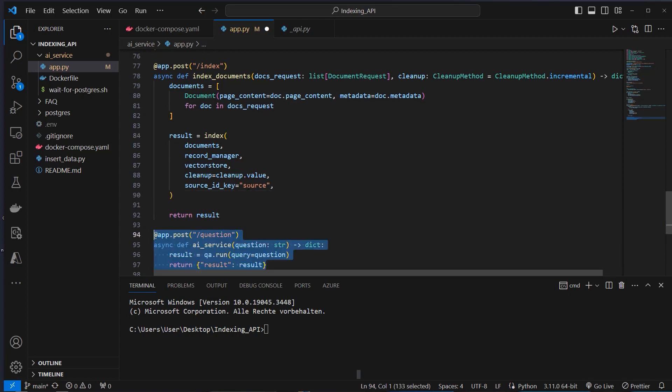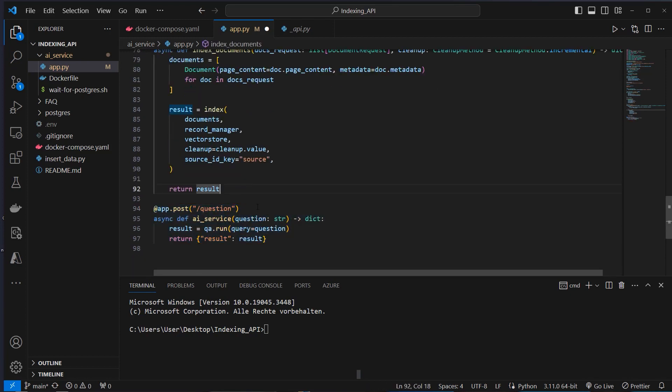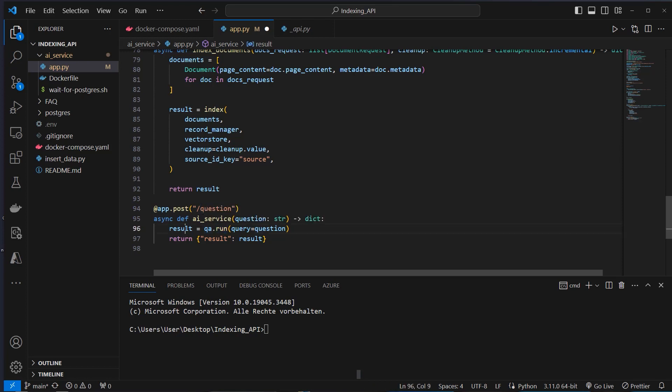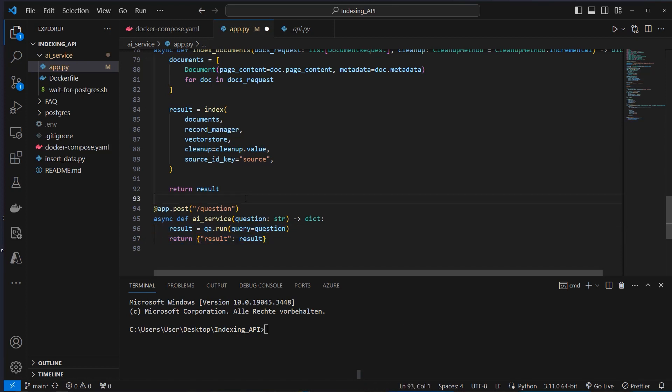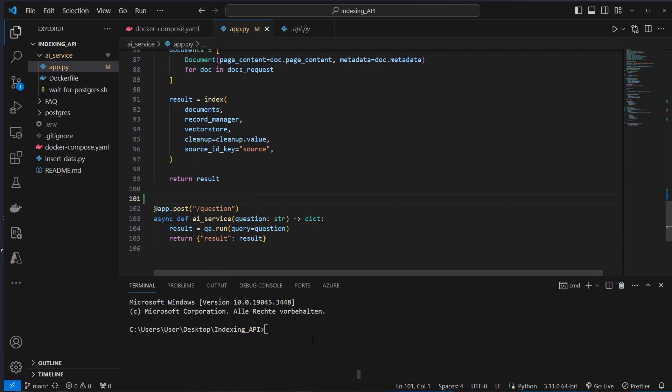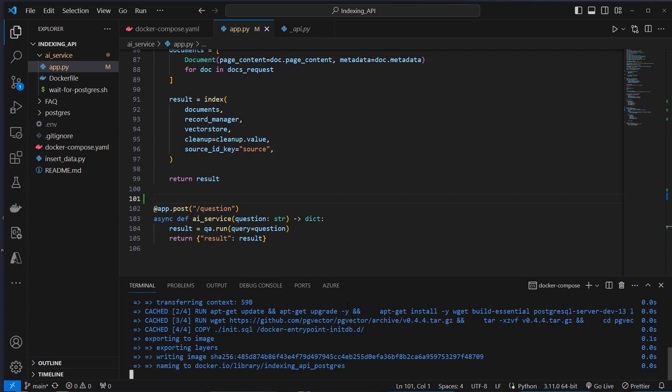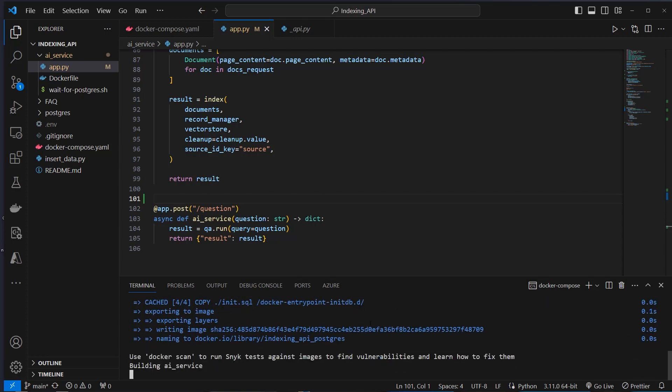Now we create our second endpoint. And the second endpoint actually just makes use of the question. We pass that to the run method of the retrieval Q&A chain, get a result from OpenAI, and pass the result back to the user here as dictionary. So that's the API. I think it's time to run it. And we can just run the application with docker-compose up, minus minus build.